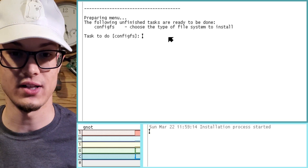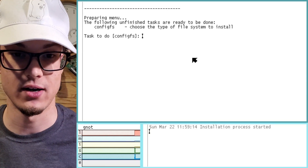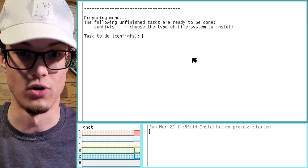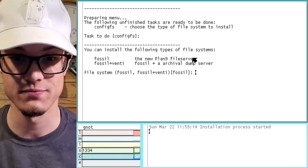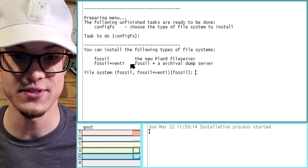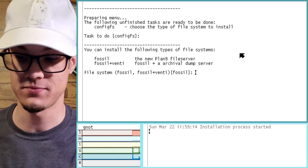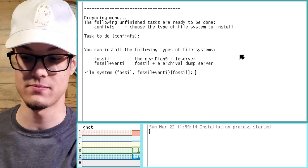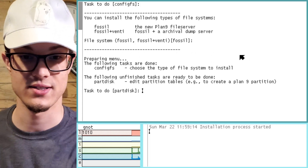First thing that you're going to want to do here is just run the defaults. You can install the following types of file systems — we will take them as they give it.